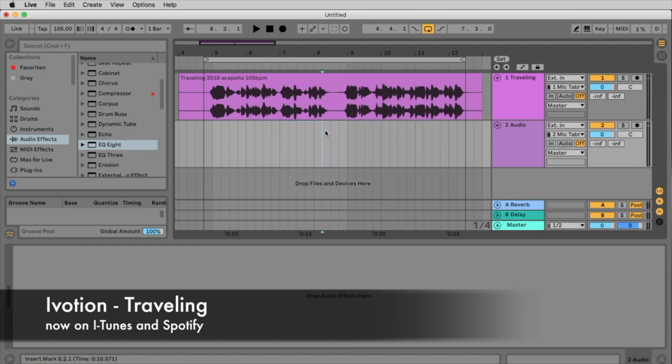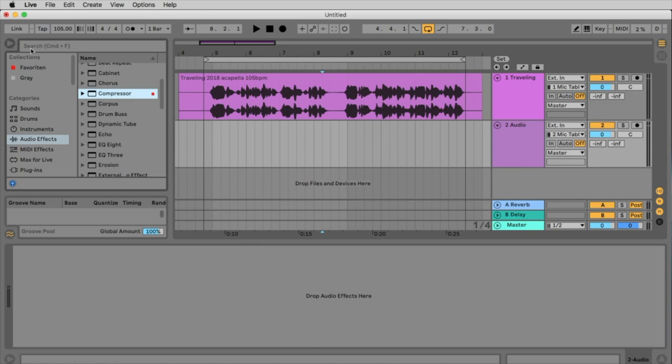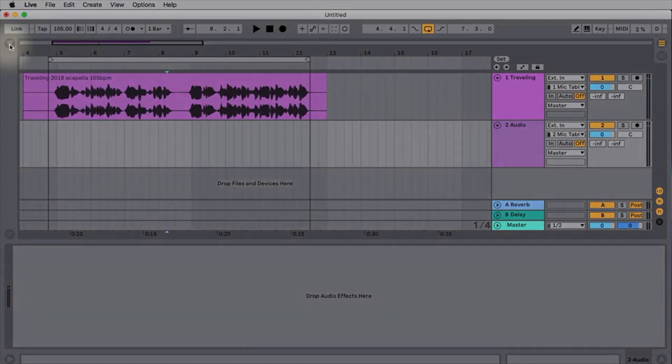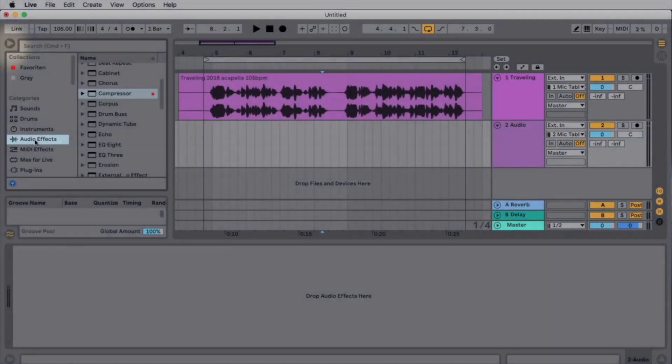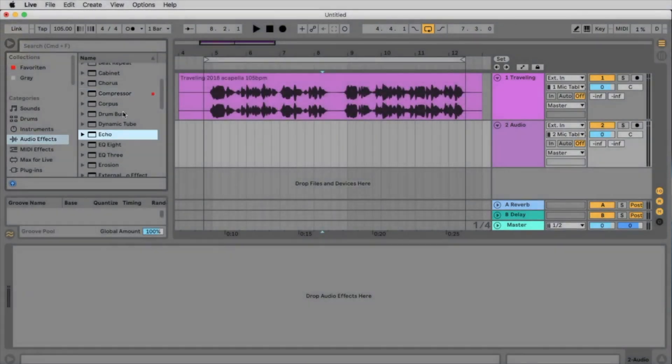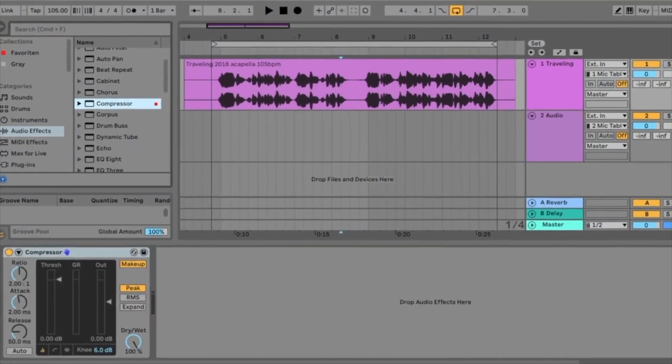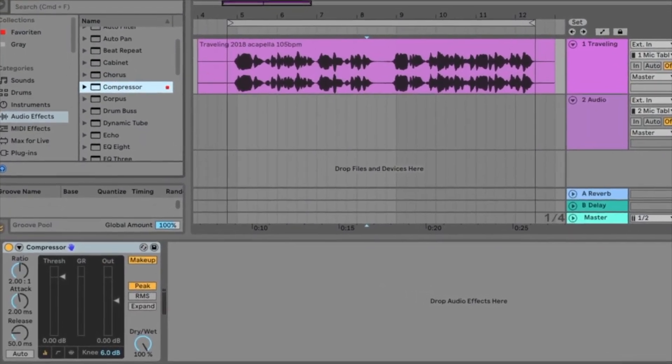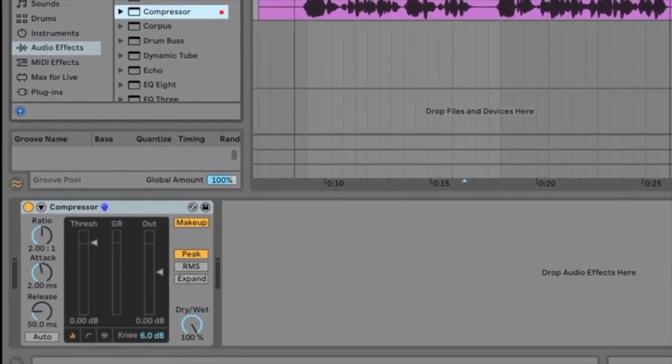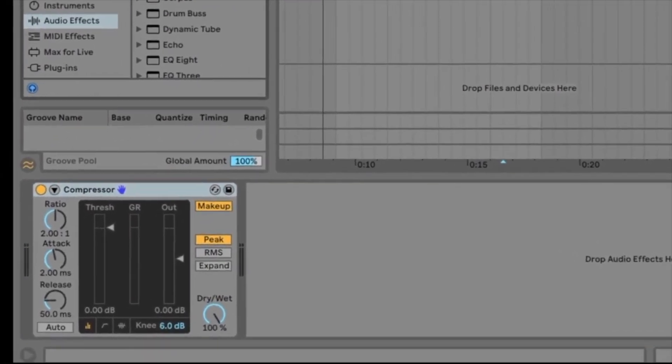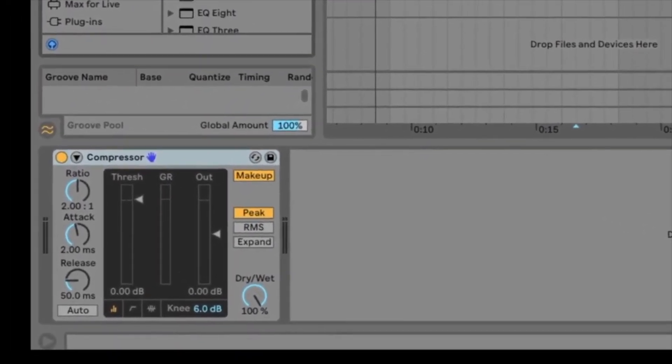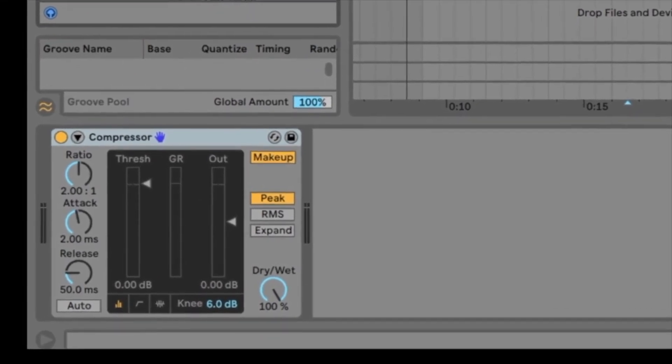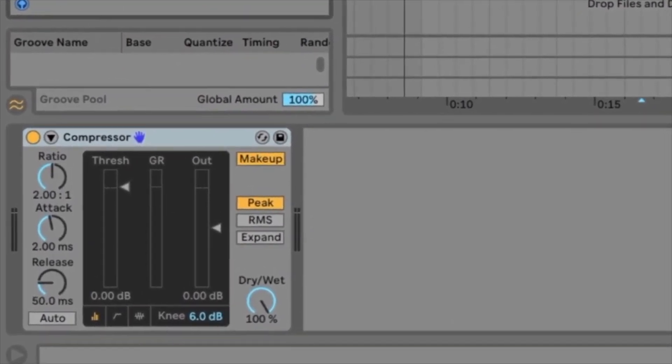The first thing we want to do is to use a compressor to bring the dynamic a little bit down so we can make the vocal louder. If the browser is not open now you open it with this little arrow here, then we go to audio effects and here we choose the compressor. We place the compressor on the first track. With the compressor you set a threshold and everything louder than the threshold is compressed because everything above the threshold is shared by the ratio. That's the theory so let's look how we do this in practice.